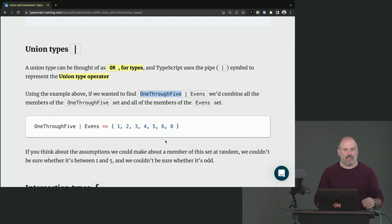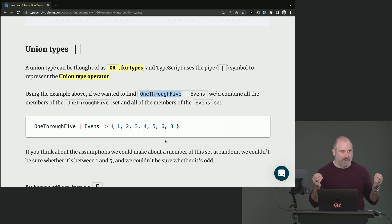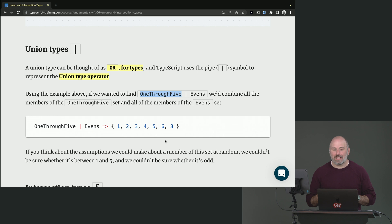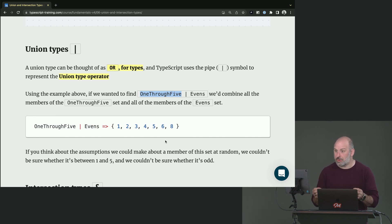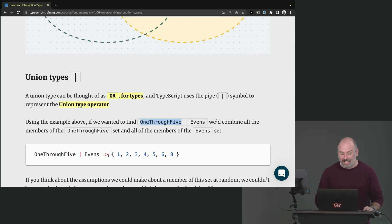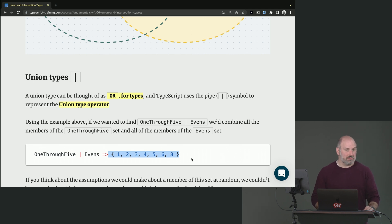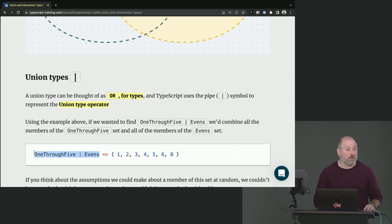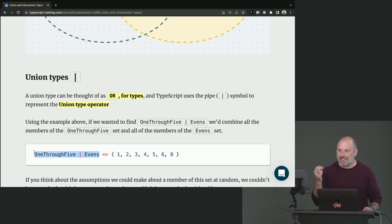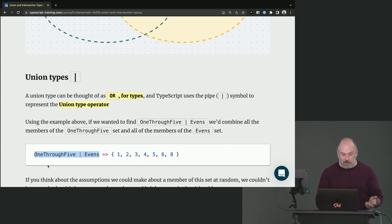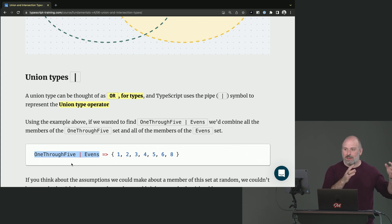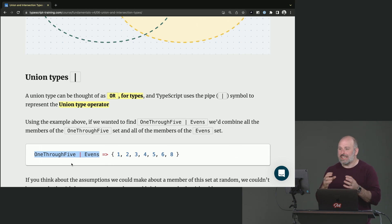So one thing that I want us to ask ourselves here, like there are two different modes we can think about. There's what values is a type willing to accept. And then on the other hand, what guarantees do we have? What can we depend on being true for every member of that set? So for example here, well, what values can it accept? Anything in either set. But what can we assume? Well, if we needed to pass something that was of this type to a function that only wanted even numbers, we couldn't do that. There are odds in here. There's a possibility that it's the number one, that's not even. So you can't pass for an even if you're the mix of these two sets together. And you can't pass for a number between one and five either, because you could be six or eight. So there's sort of two ways to think about it. What values are allowed versus what guarantees do we have? That'll be a common theme here.